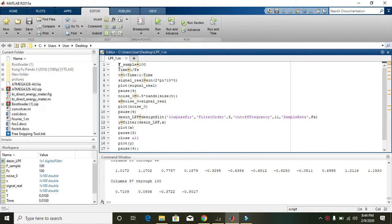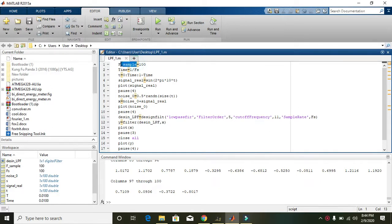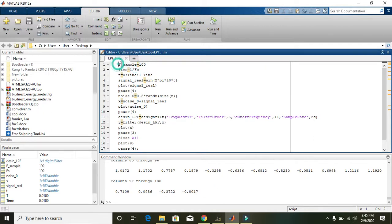Today in this video we will learn how to design a simple low pass filter of fifth order. We will start from line 1. In line 1, f_sample is equal to 100. f_sample is just a variable — you can put any name here. When you write the number 100, that integer will be stored inside f_sample, so wherever we use f_sample it simply means the value of 100.